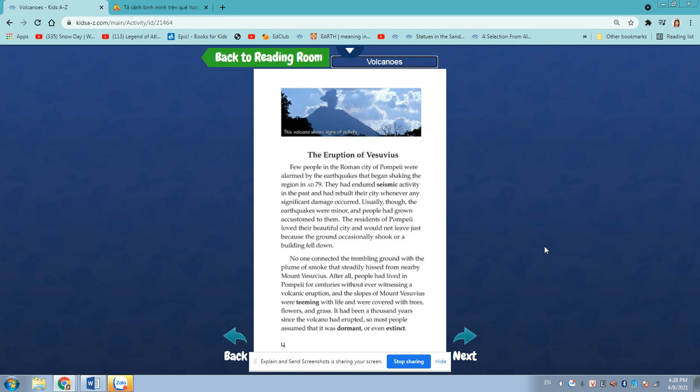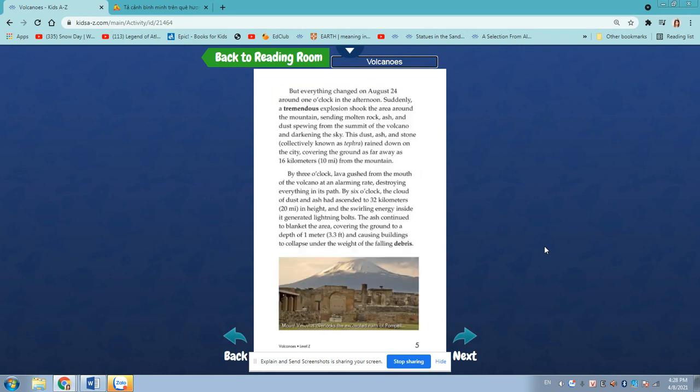It had been thousands of years since the volcano had erupted, so most people assumed that it was dormant or even extinct. But everything changed on August 24, around 1 o'clock in the afternoon.